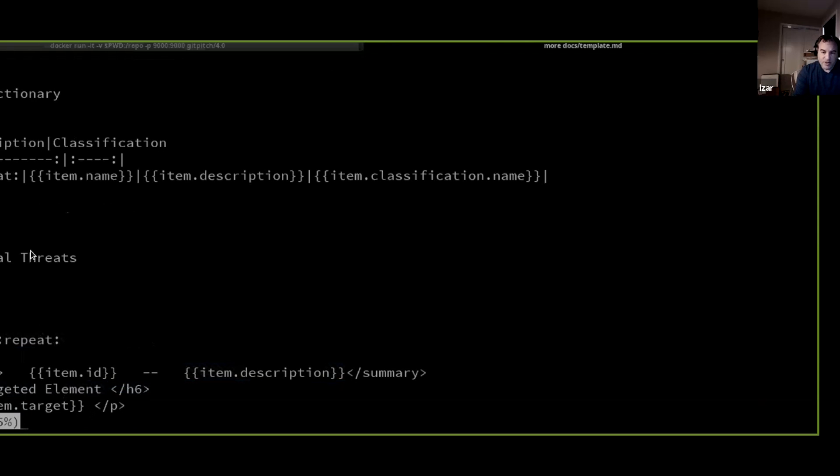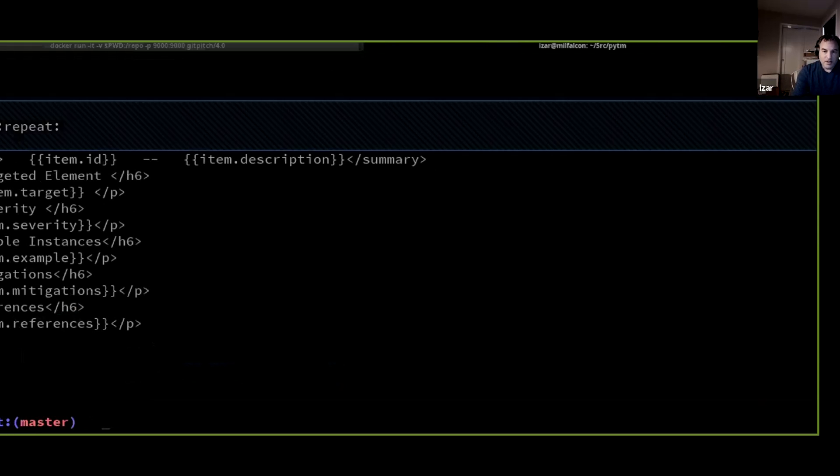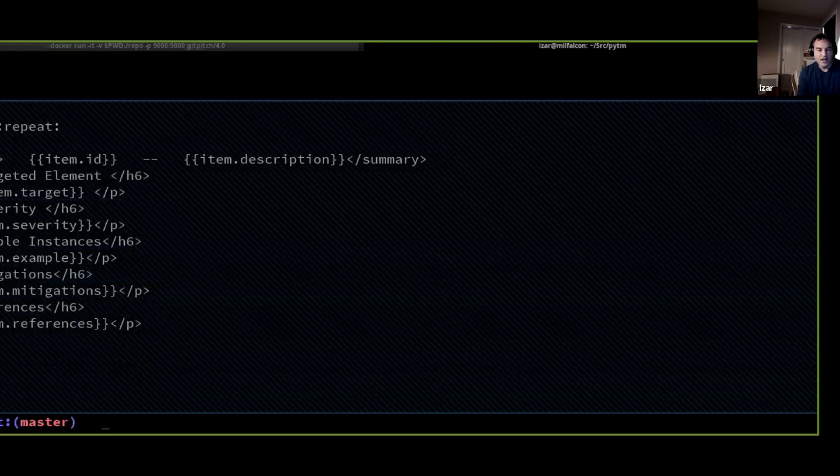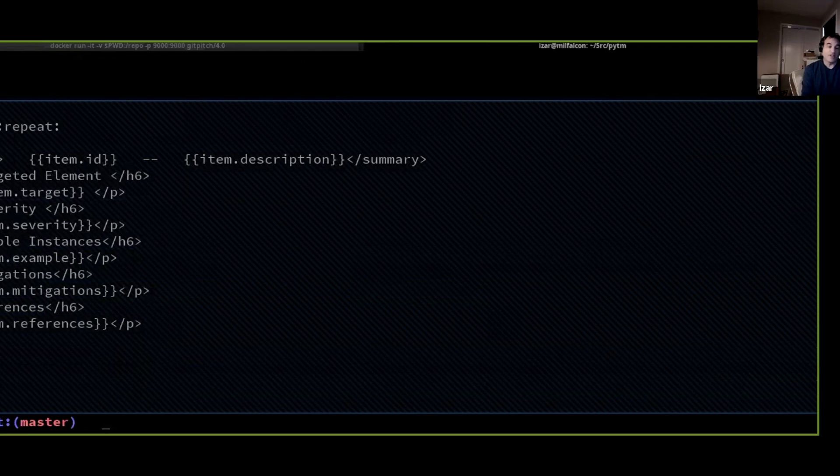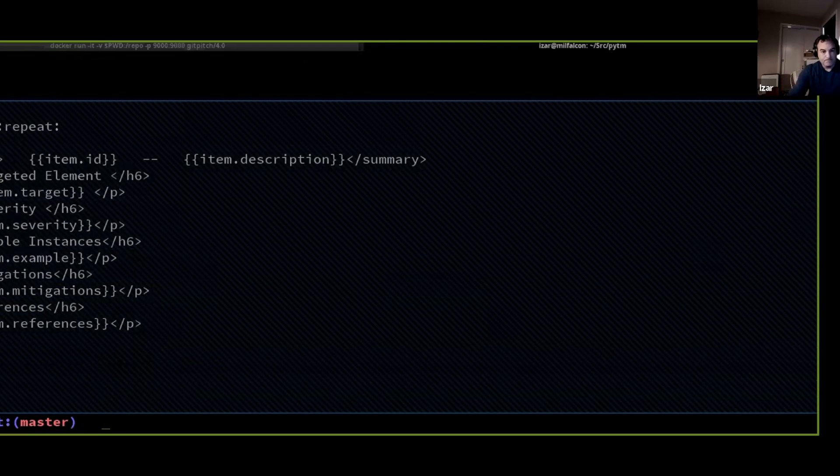And then you can list all the threats that were identified as part of the report. And since we are doing it in a textual manner, you can use something like Pandoc to go from markdown to HTML and whatnot, and save that report any way that works for the system.